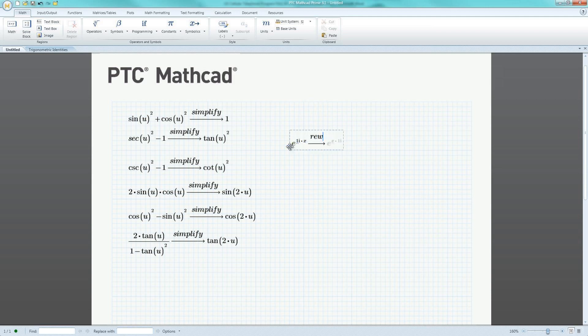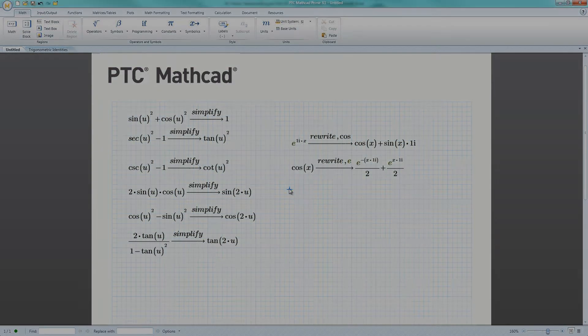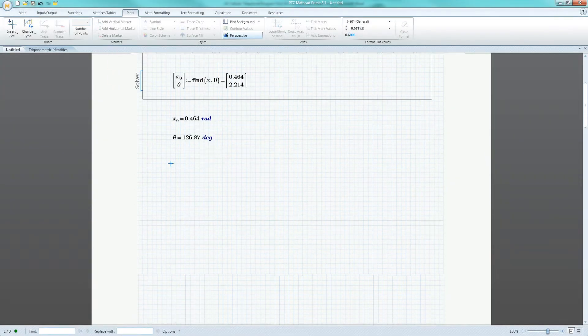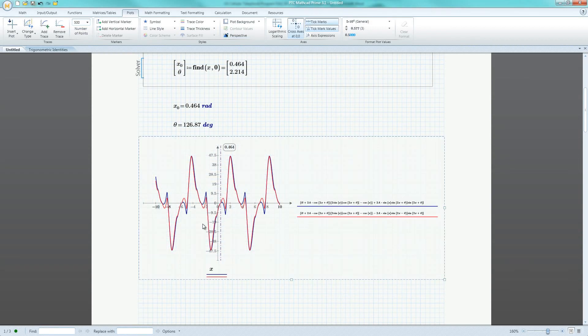With PTC MathCAD, engineers have a single comprehensive solution that combines the power of a unit management system, solve blocks, plotting capabilities, and symbolic engine to easily handle all trigonometric functions, equations, and identities.